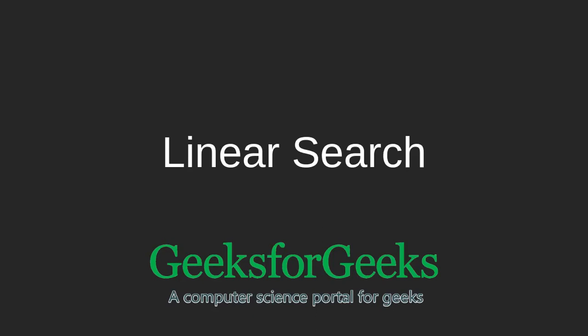Hi and welcome to GeeksforGeeks. In this tutorial we will be discussing linear search, majorly trying to work with the problem statement that given an array of n elements, write a function to search a given element x in that array.